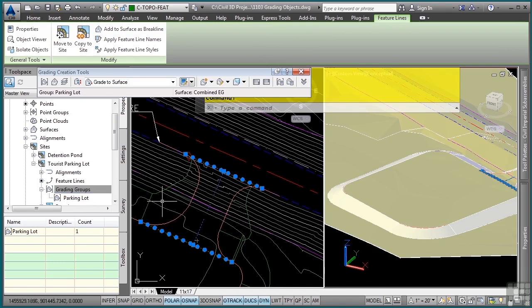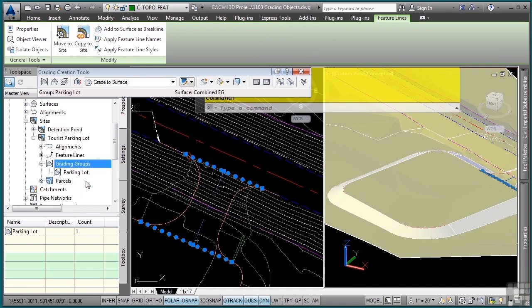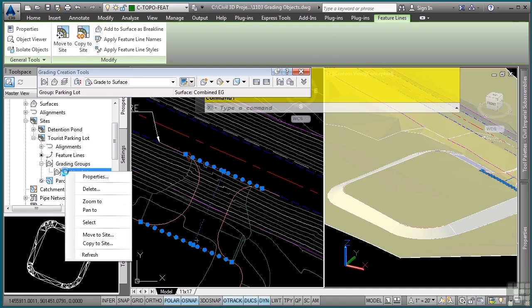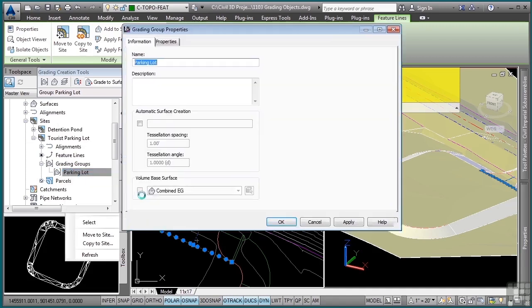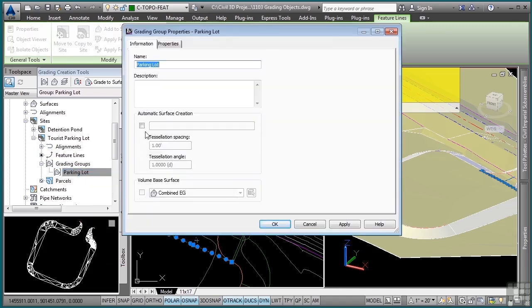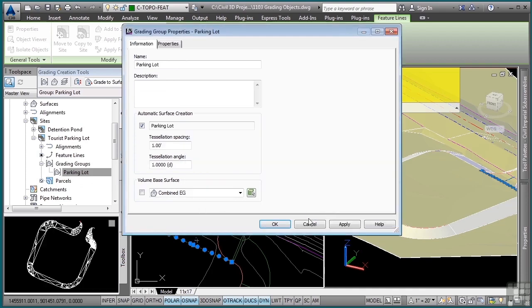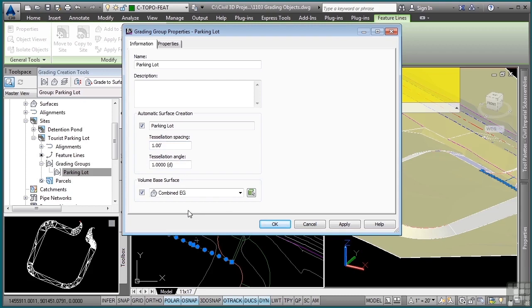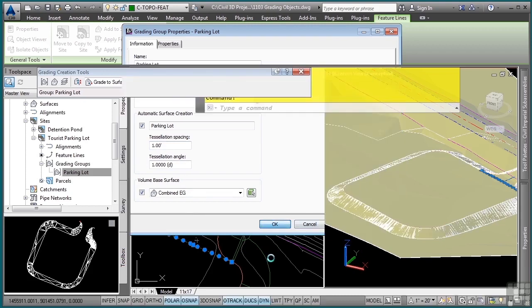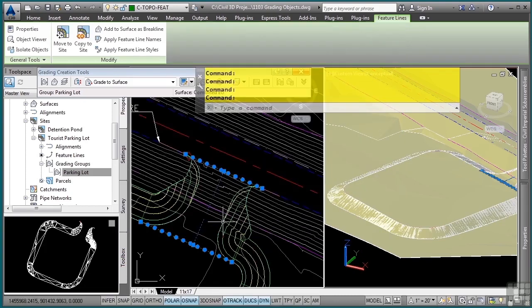We'll go into the parking lot grading group's properties by right clicking on here and go to properties. We'll toggle on the automatic surface creation, give it a style, give it a name, click OK. The tessellation is where you define how it tessellates or the triangulation increments that should occur between curves. If you want to do a volume base, we'll toggle that on as well to get automatic volume calculations. Click OK and now we have a surface from our grading objects. Again, you change anything about that grading object, the surface will update automatically.